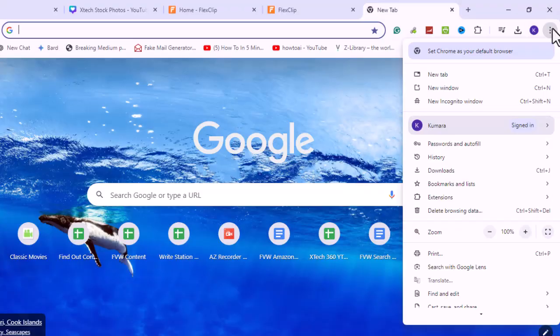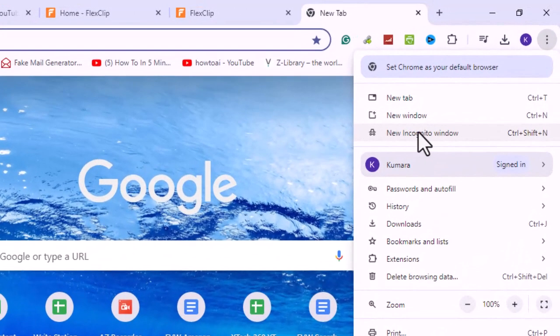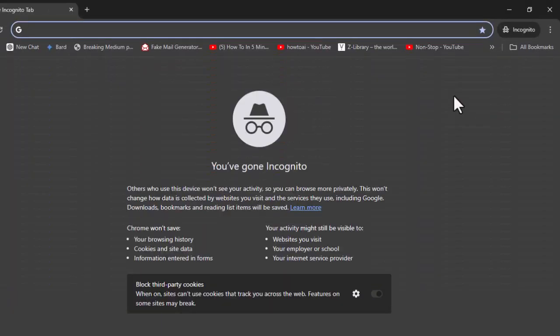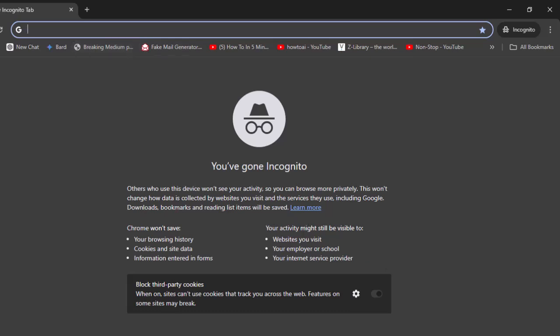You can also use incognito or private browsing mode. Launch a new incognito or private browsing window in your browser and attempt to download the video from Google Drive. This can help bypass potential issues caused by browser settings or extensions.